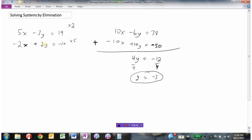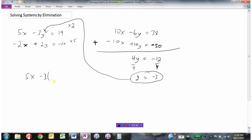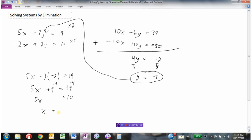I'll go back to the top equation since it has fewer negatives. Substituting y equals negative 3: 5x minus 3 times negative 3 equals 19. Negative 3 times negative 3 is positive 9, so 5x plus 9 equals 19. Minus 9 from both sides gives 5x equals 10. Divide by 5 gives x equals 2. So my point would be (2, negative 3) — where those two lines intersect.